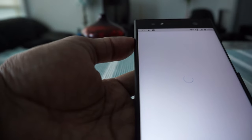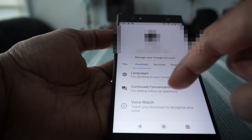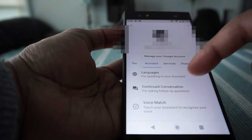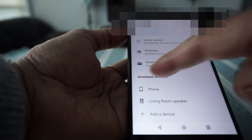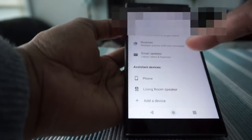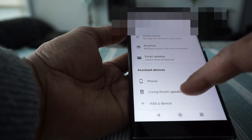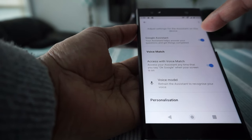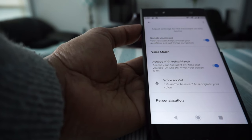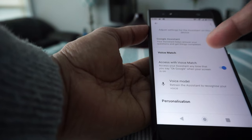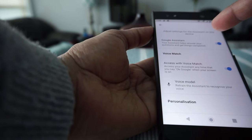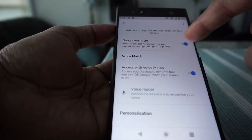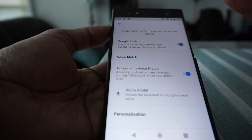Clicking the profile picture gives you options: account settings, activity, help, and feedback. Go to Settings — this is where you set up Google Assistant. Click on 'Assistant' and you'll see a bunch of options. Scroll down to find 'Assistant Devices,' which lists devices such as phone, living room speaker, and add more. Click on 'Phone' and turn on the toggle button to make Google Assistant active. I already have it on since I activated it before.